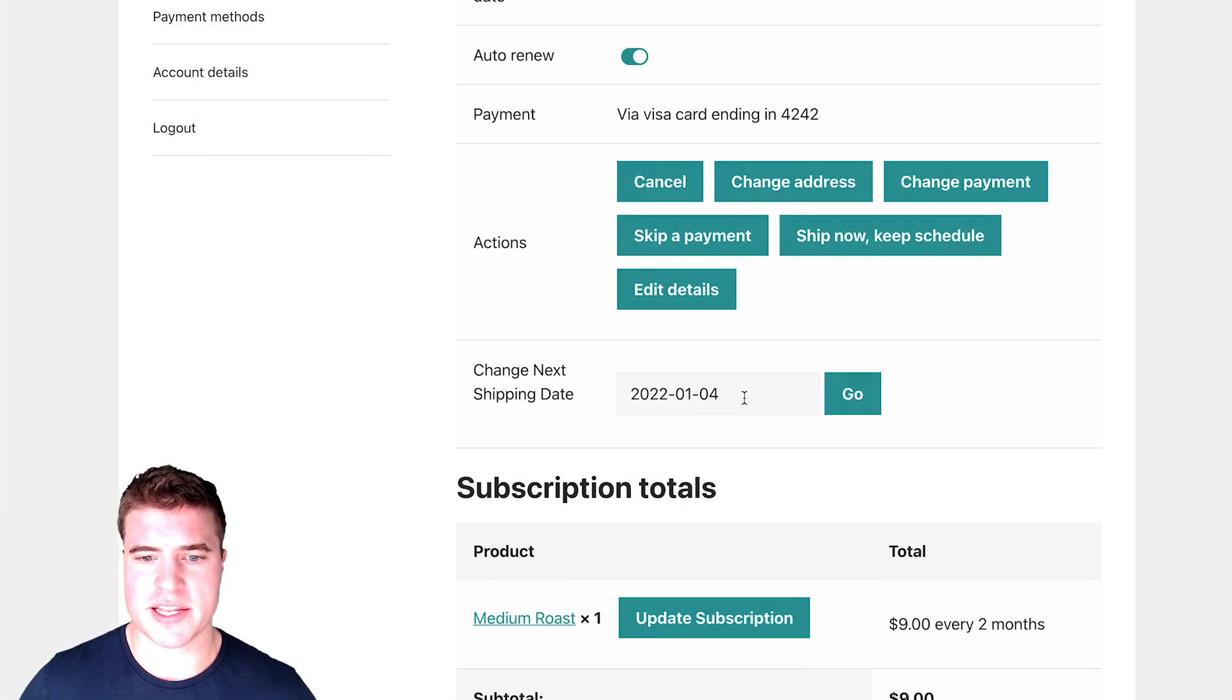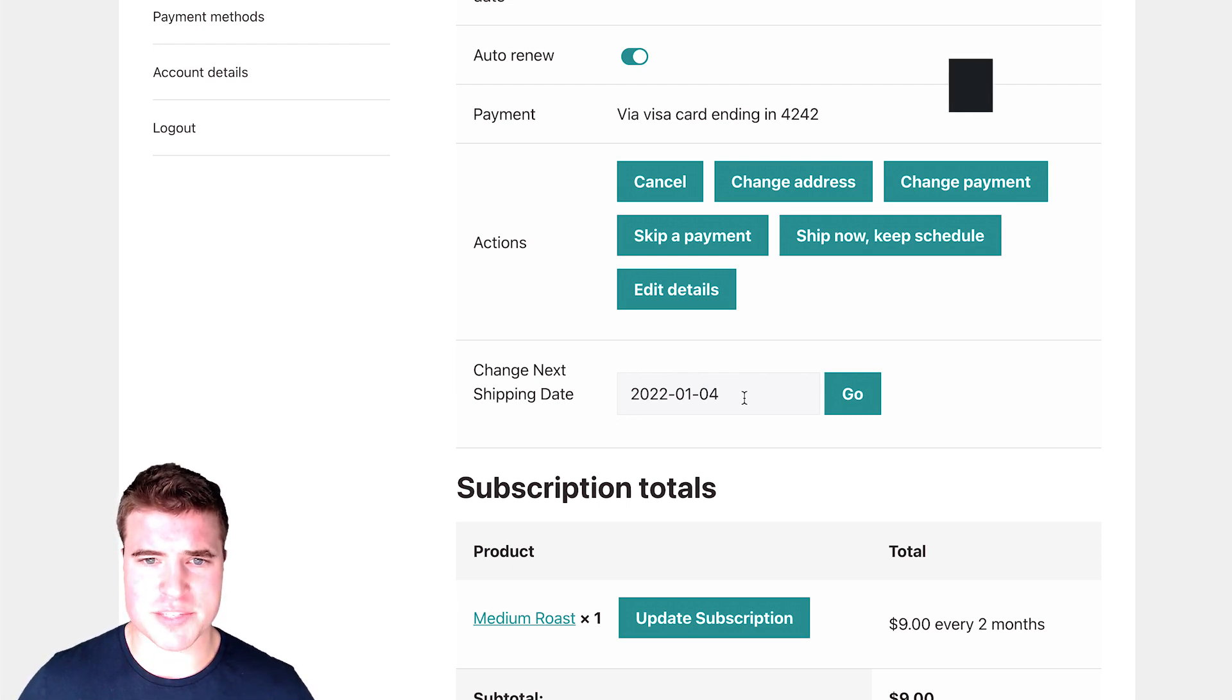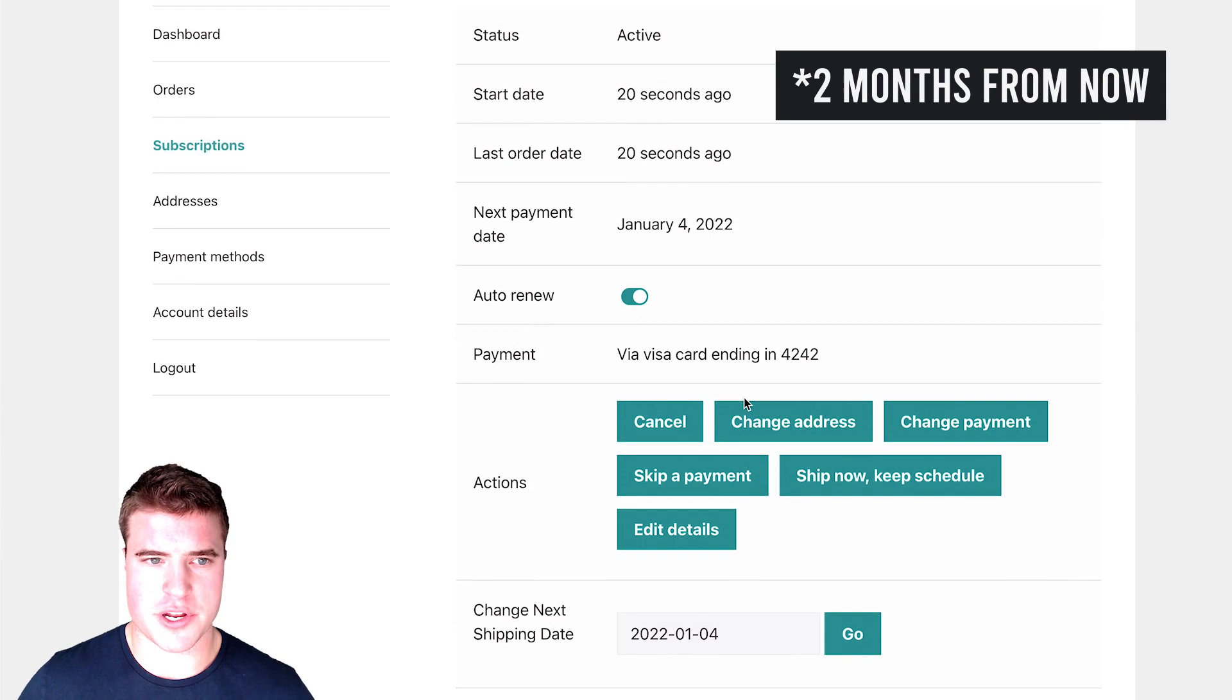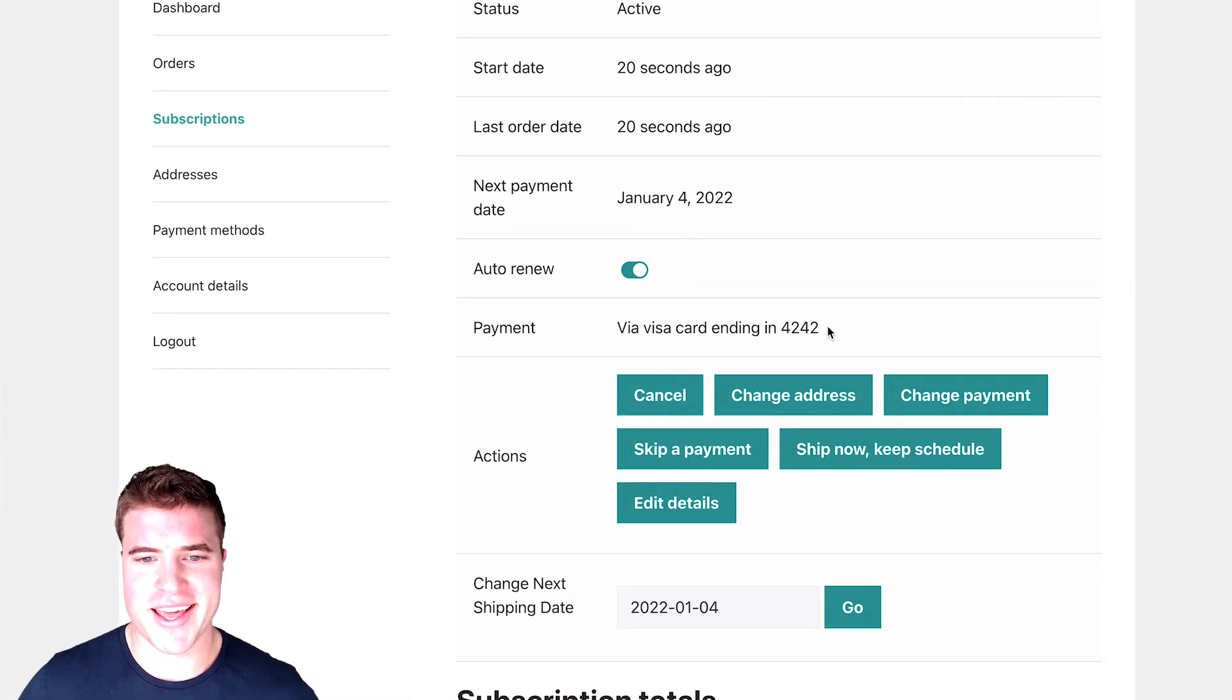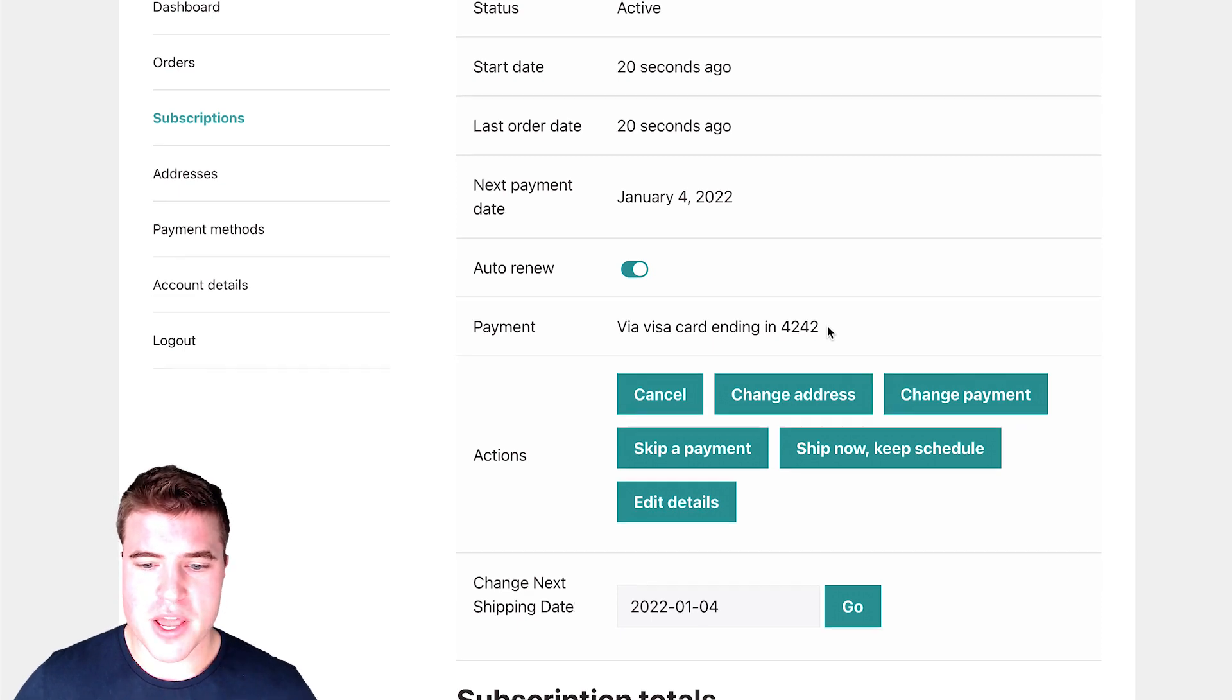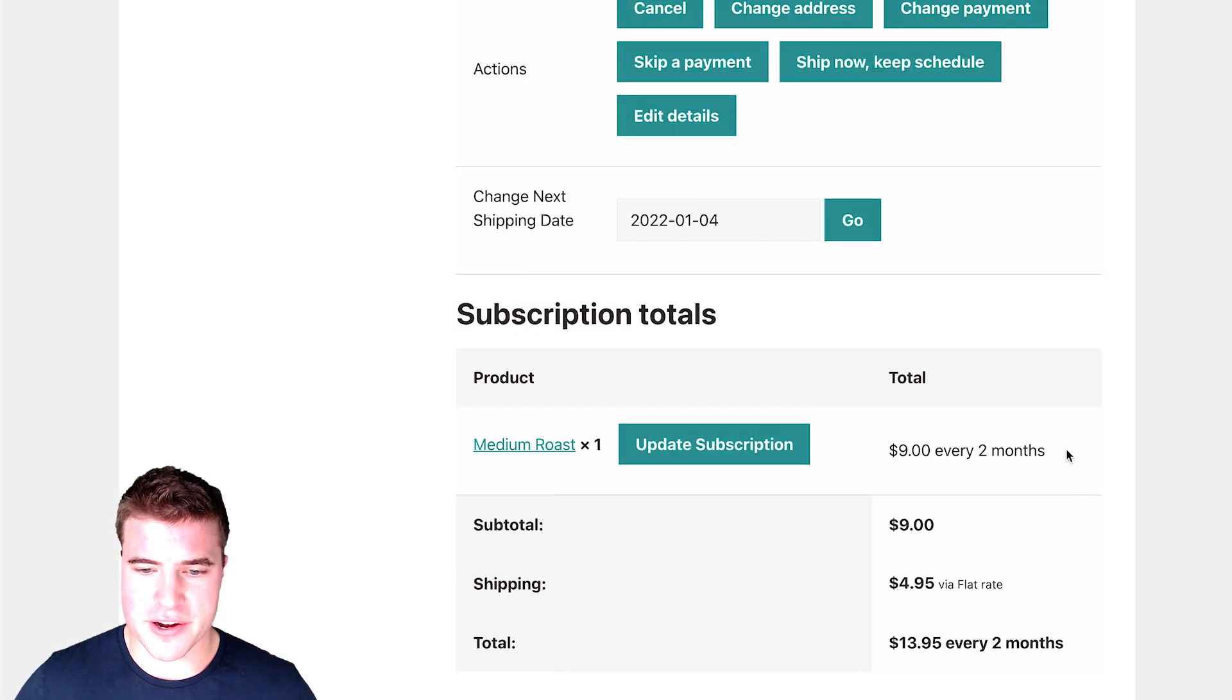And I'm just going to view this subscription and I'm going to change this next payment date. So right now, the next payment date is January 4th, one month from now, as my first order was just a couple seconds ago on November 4th and I got every two months. Right. So you can see right here.